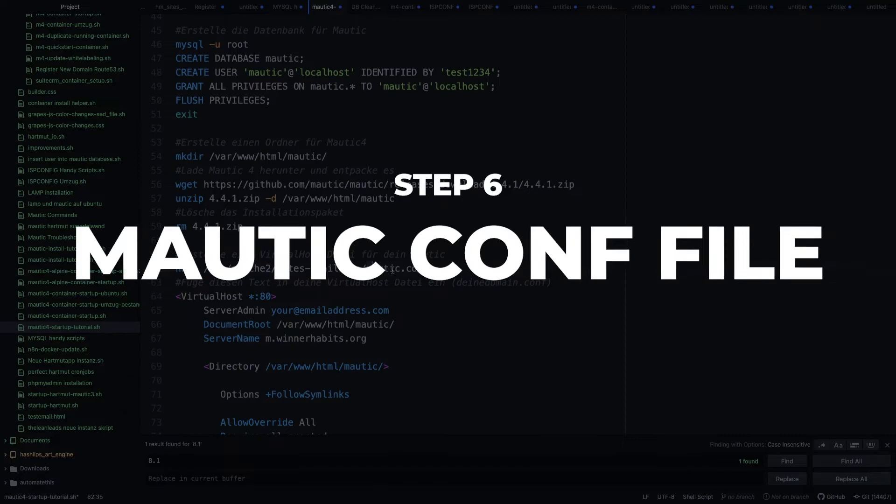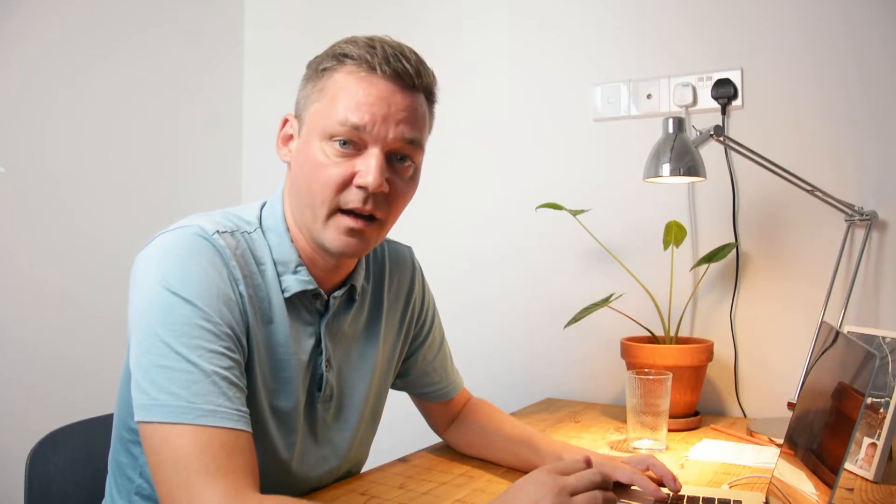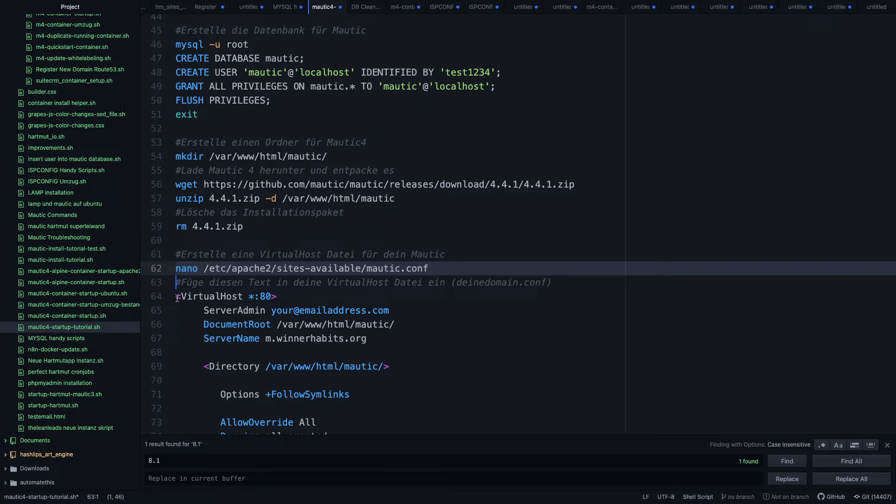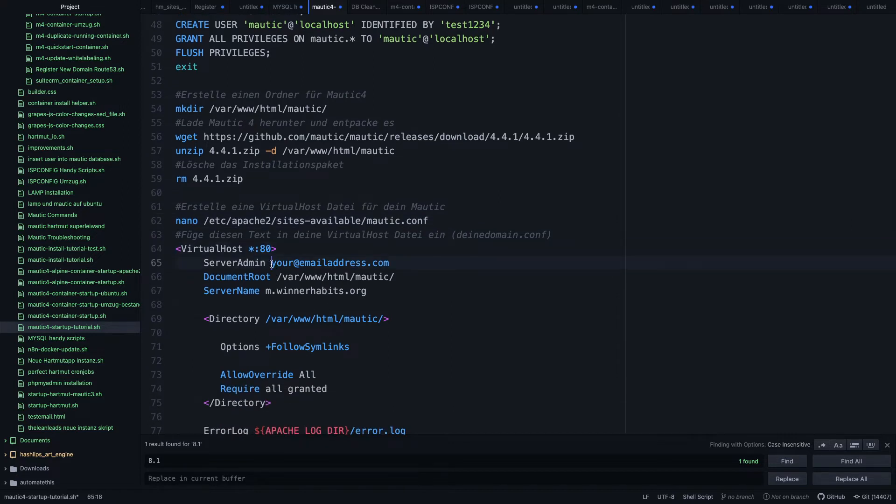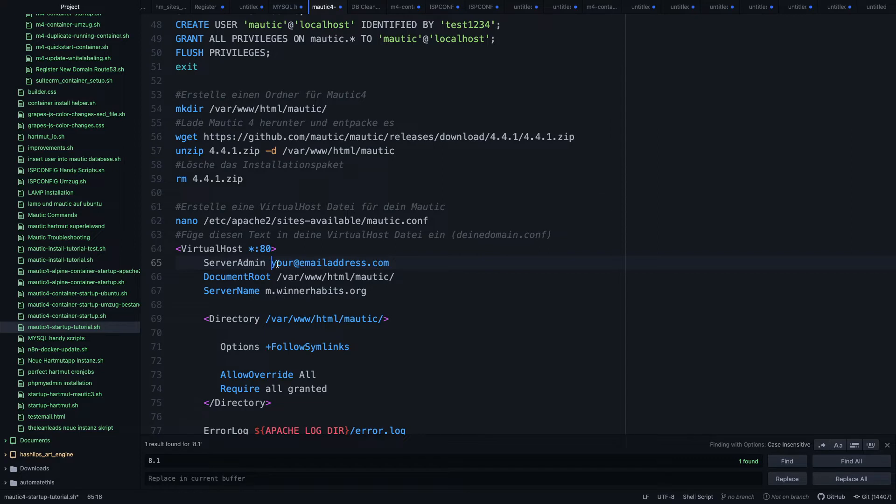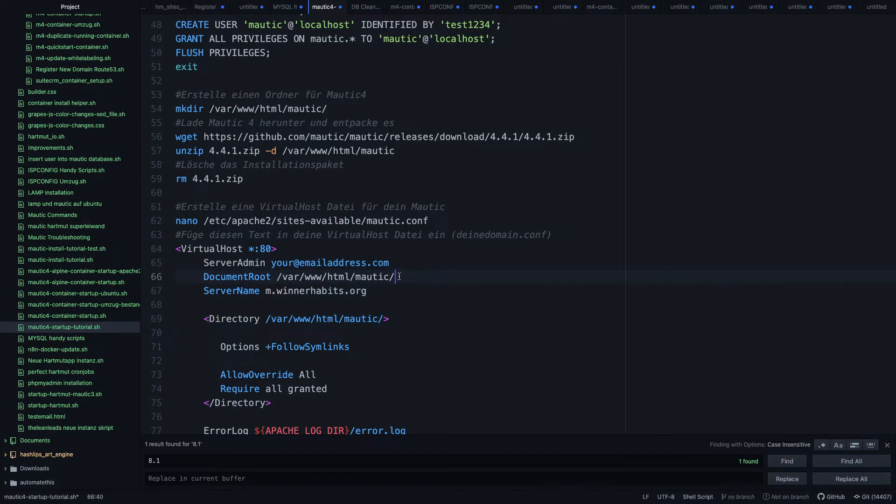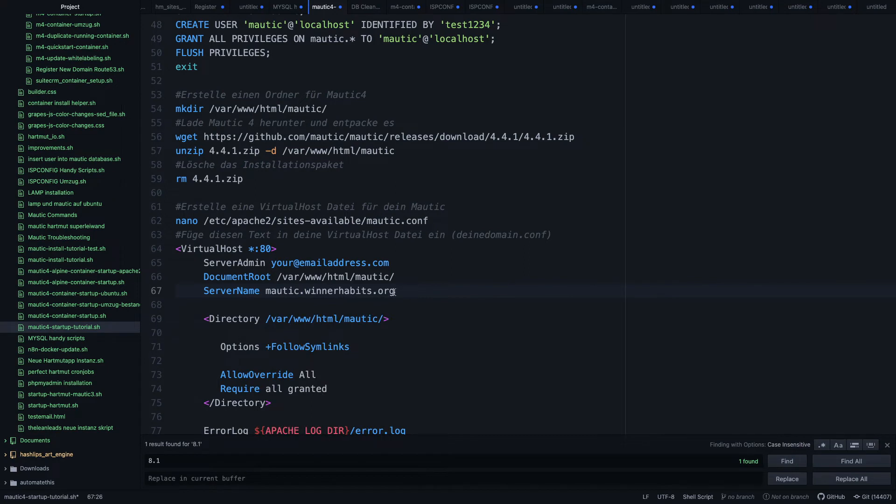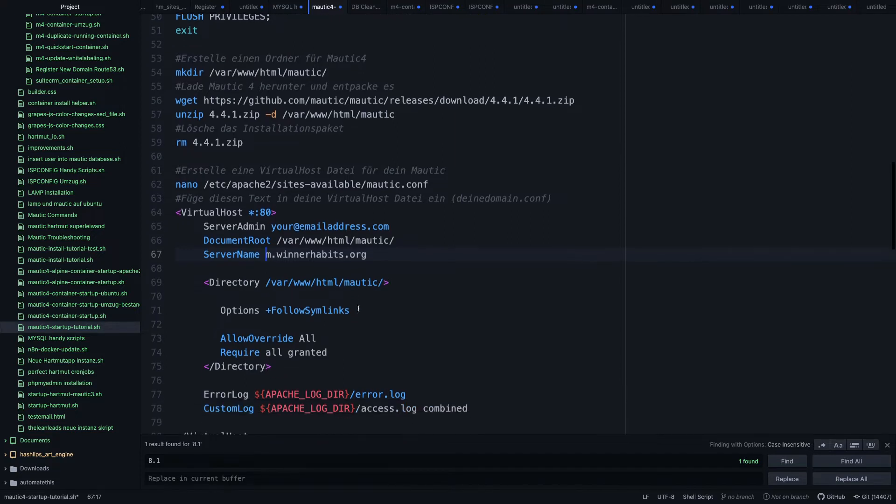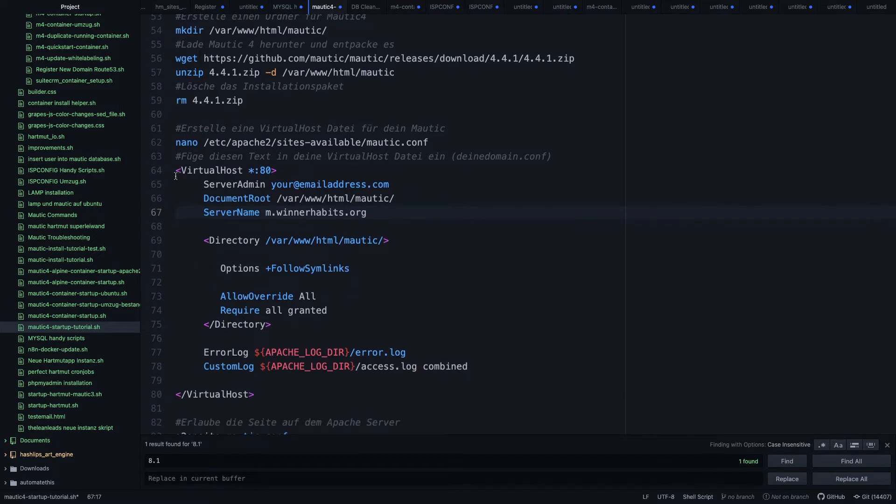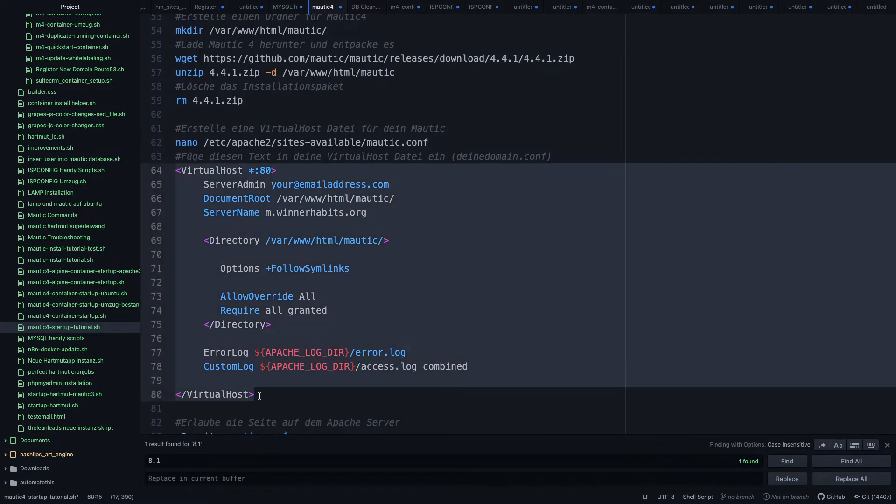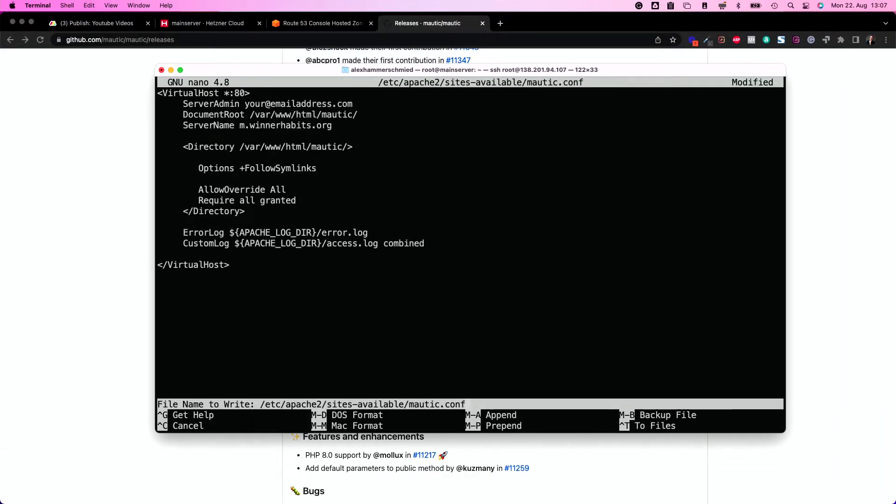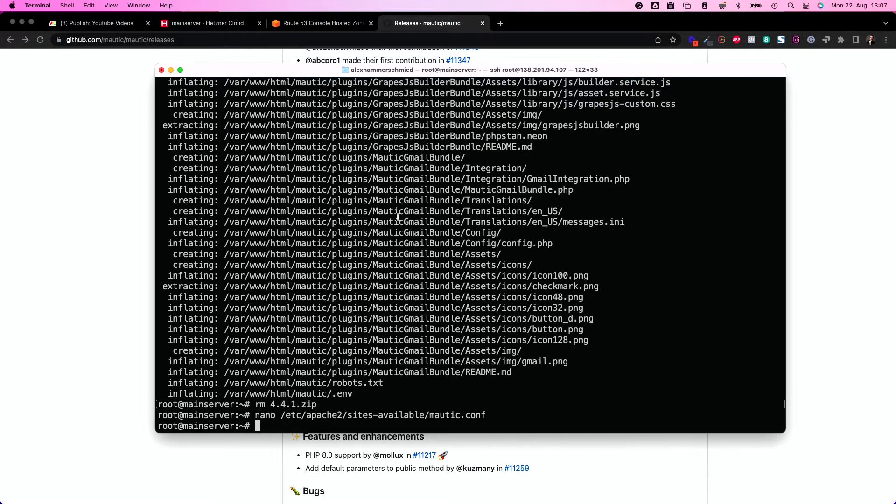And now let's build the mautic.conf file. As I told you last time, as we created the wordpress.conf file, we also need a virtual host file for Mautic, of course, in order to tell the server where to point the traffic to. So let's create this here. You will need a server admin address. So you can or should change this address to your admin address or to your personal email or wherever you want to be notified if something goes wrong with your server. The document root is Mautic. That's fine. And the server name is the name how you called your subdomain. If you called it mautic.yourdomain.org, then put this in here. I would just say m.winnerhabits.org because this is the name I gave my subdomain.